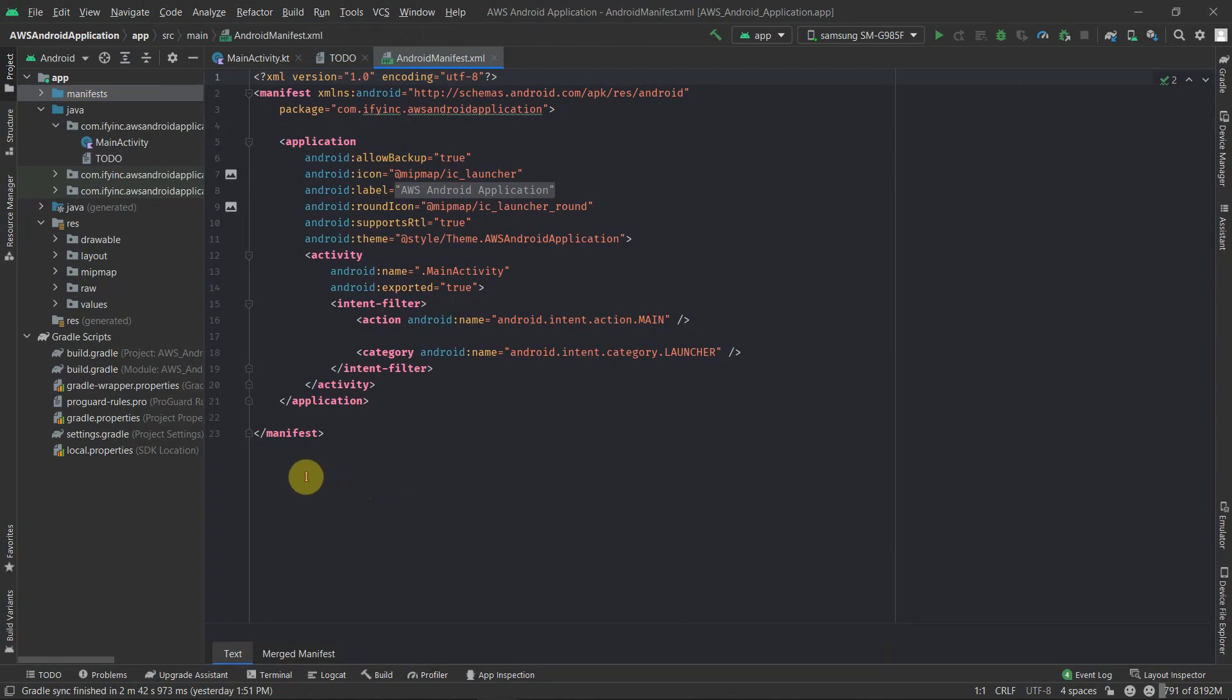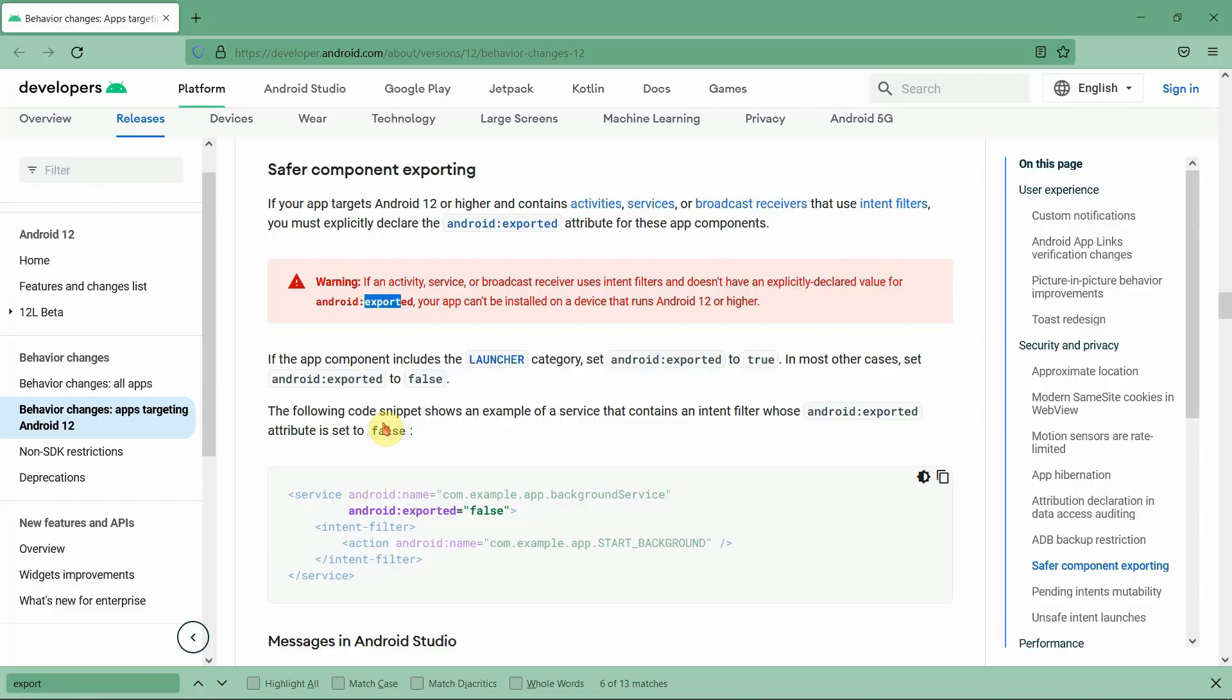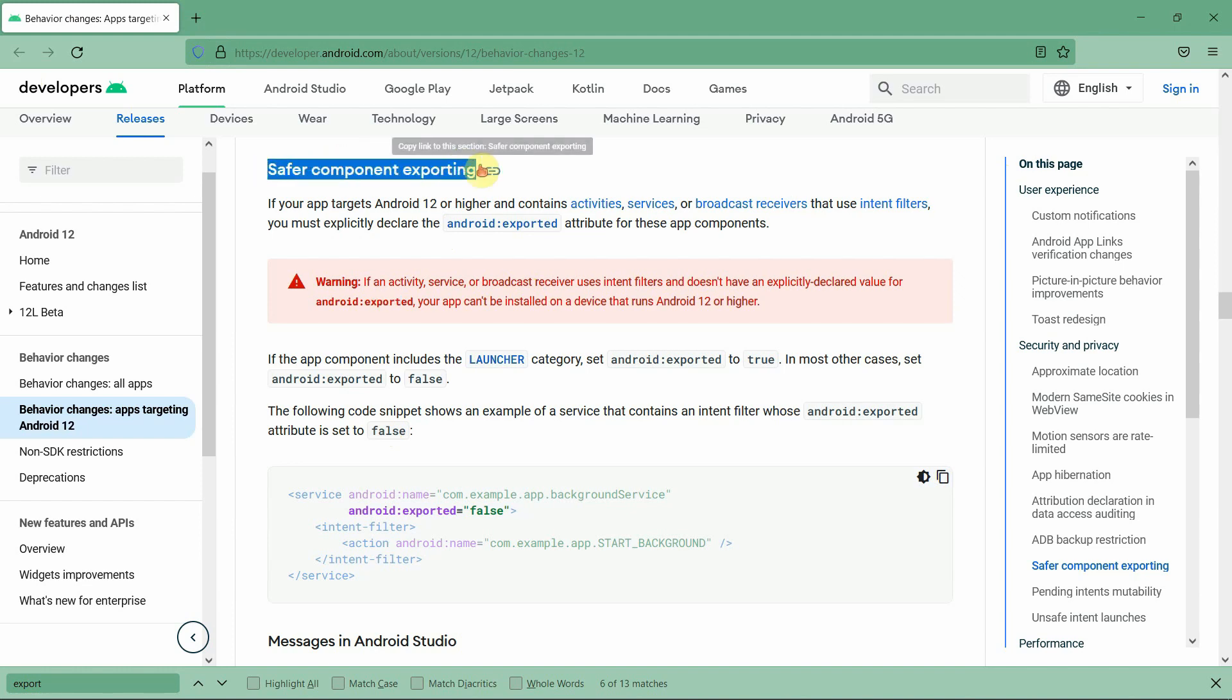Starting with the first point which is our manifest file. The major change which has happened in manifest file after Android 12 is the behavior changes. I'll quickly take you to the official page of Android. This is the official page of Android which targets this setting.